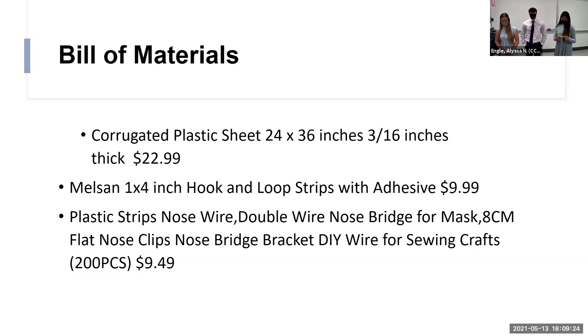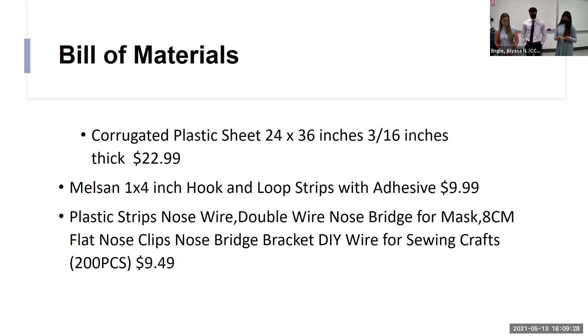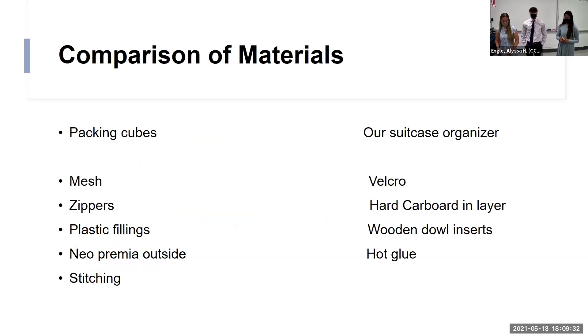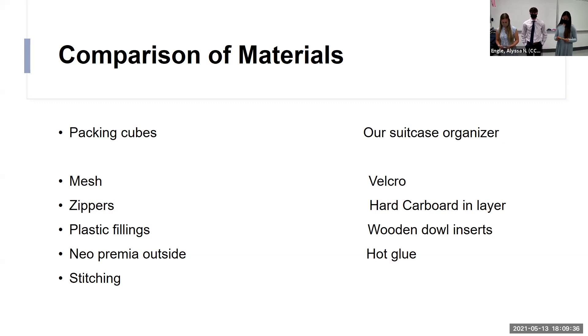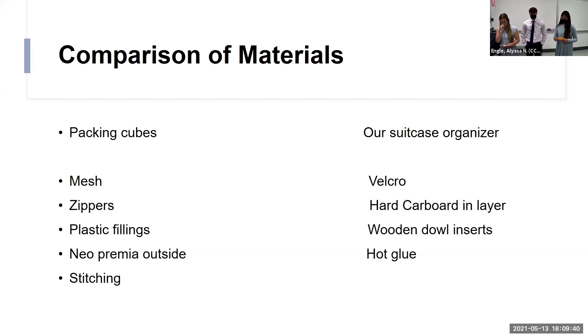Adding all those up is roughly $42.45 and then these are our comparison of materials which included mass and different plastic fillings.